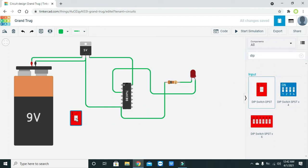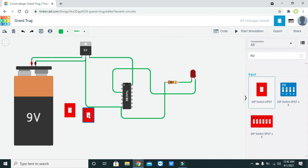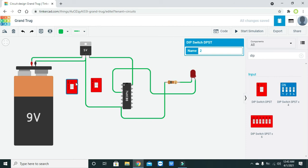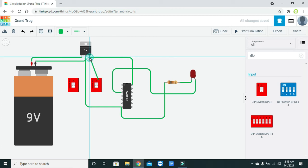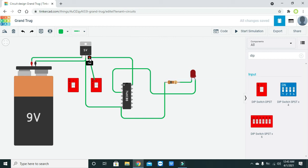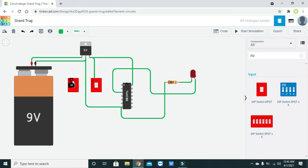Now we need to take two DIP switches as our inputs. We connect these DIP switches to the 5-volt output directly — one side to 1B and the other accordingly.